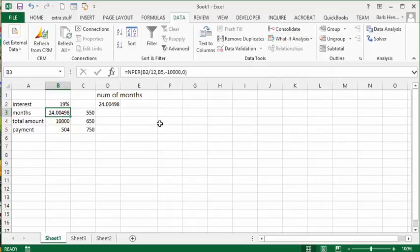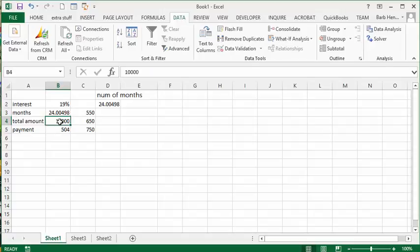So what I'm going to do first is I'm going to explain my little formula that I've got here. Let's say I have a $10,000 credit card balance and my rate on this credit card is 19%. And so my payments, what I can afford is $504 a month.